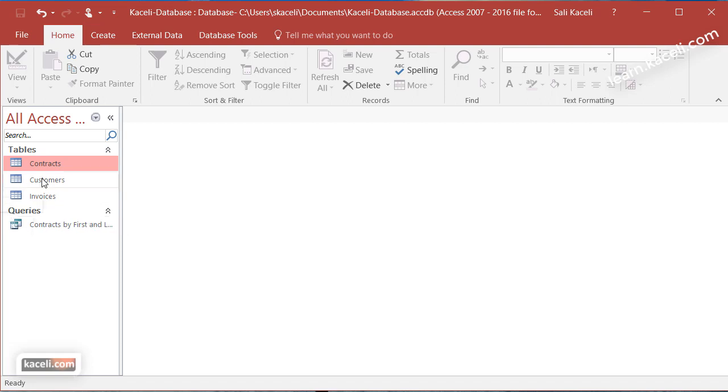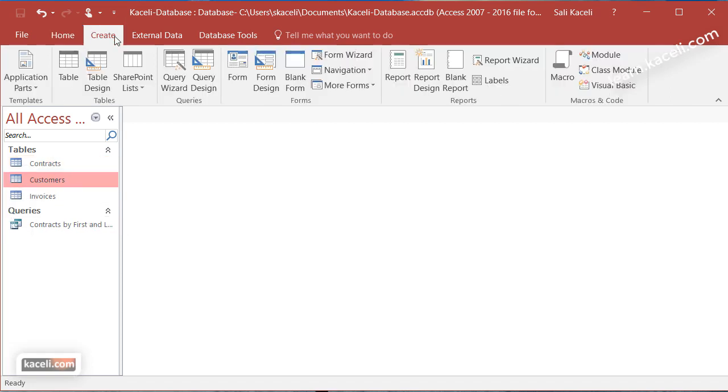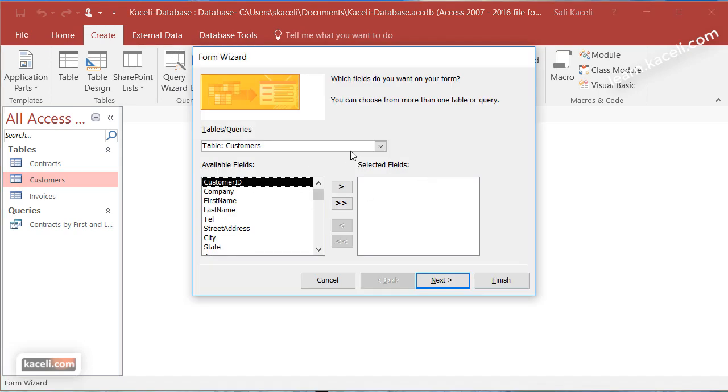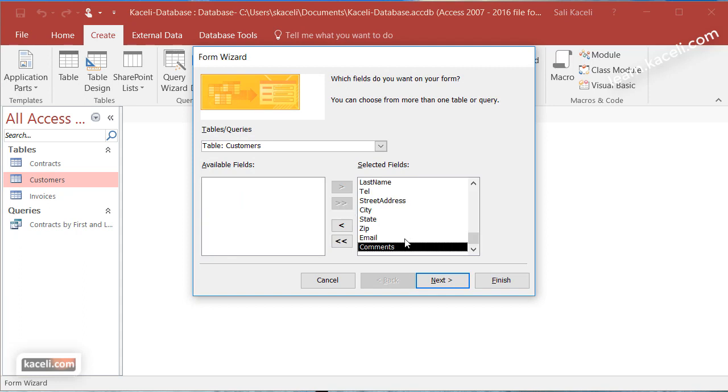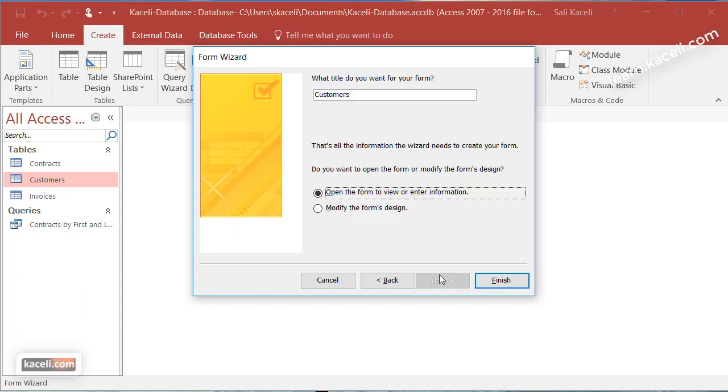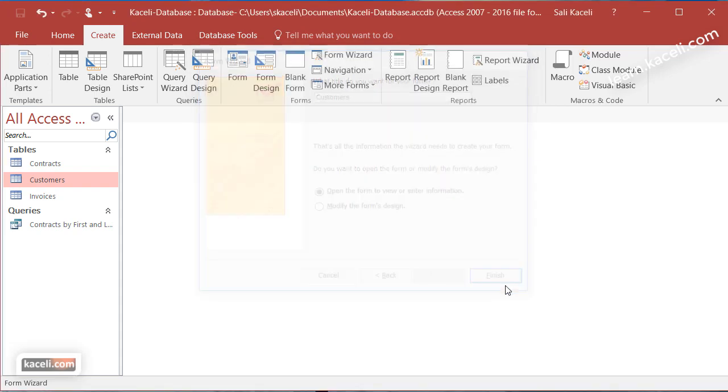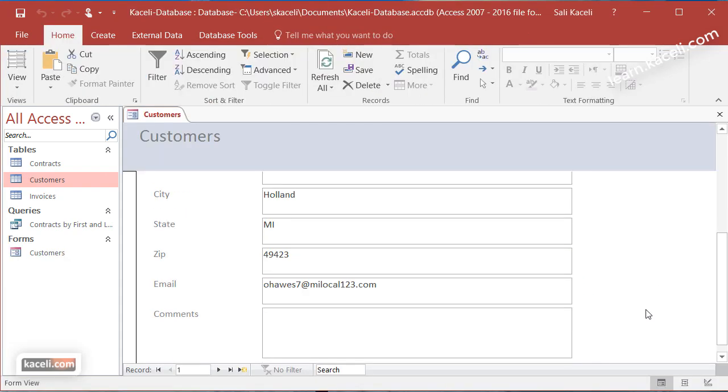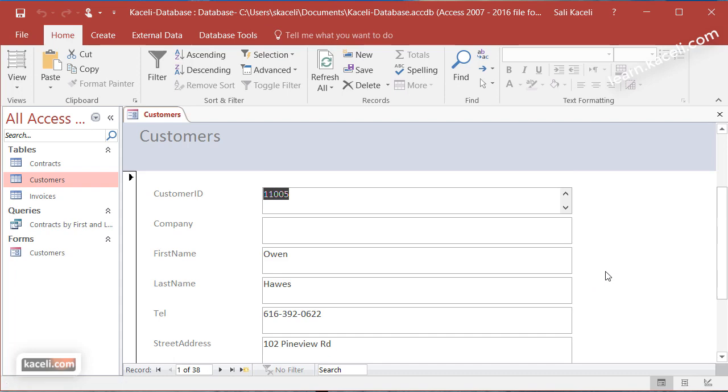Forms can be created on an individual table. For example, if I go here under create and go under form wizard, let's say I want customers and I want to create a new form. Click on next, then next, then next again. So there is my form for the customer. This is a simple form in Microsoft Access.